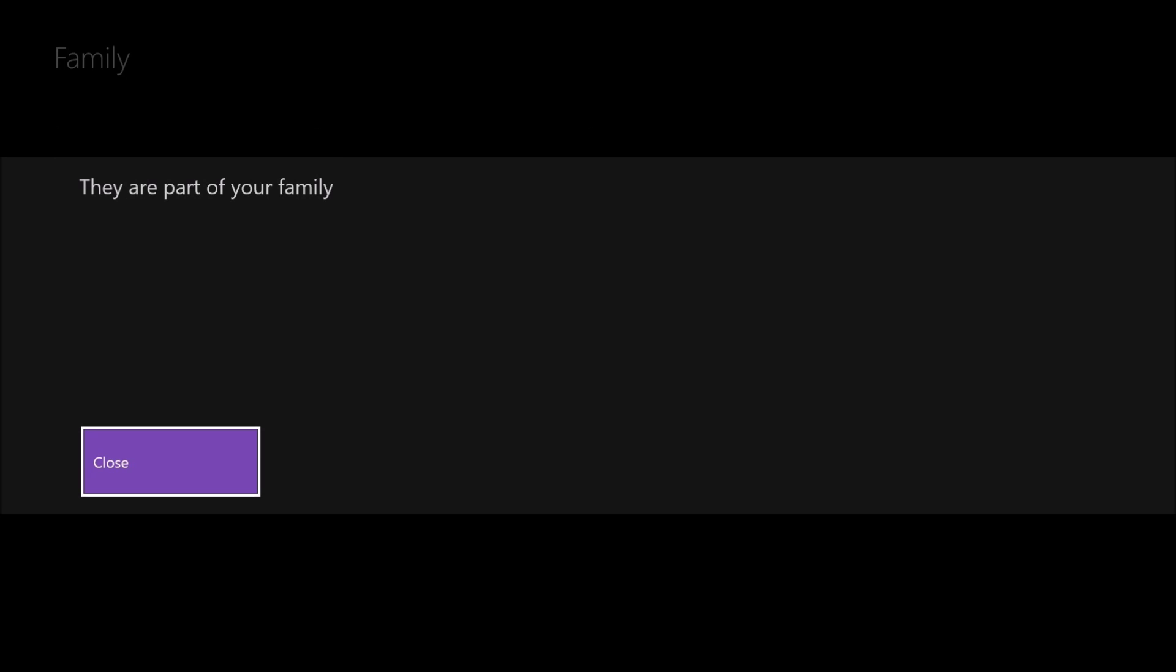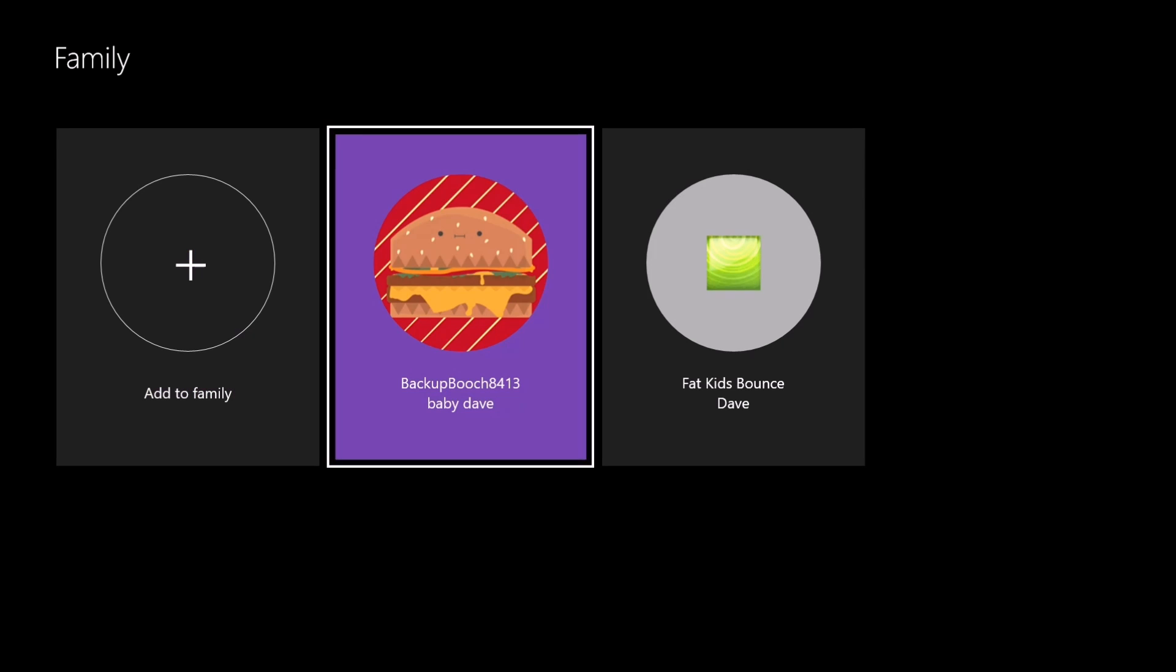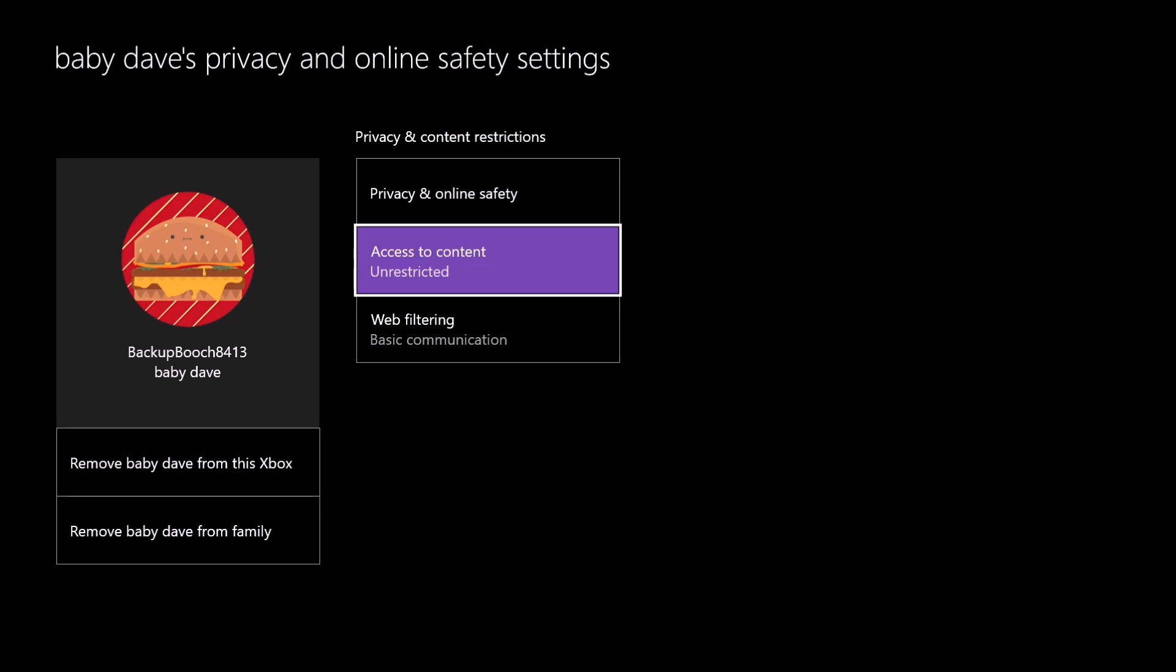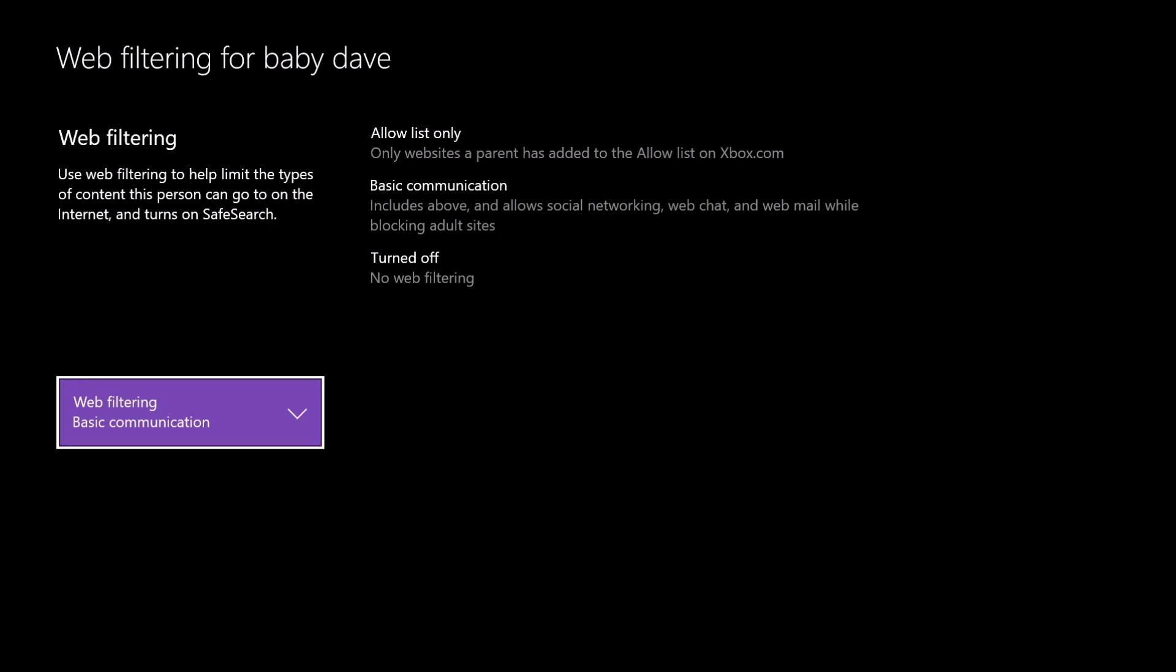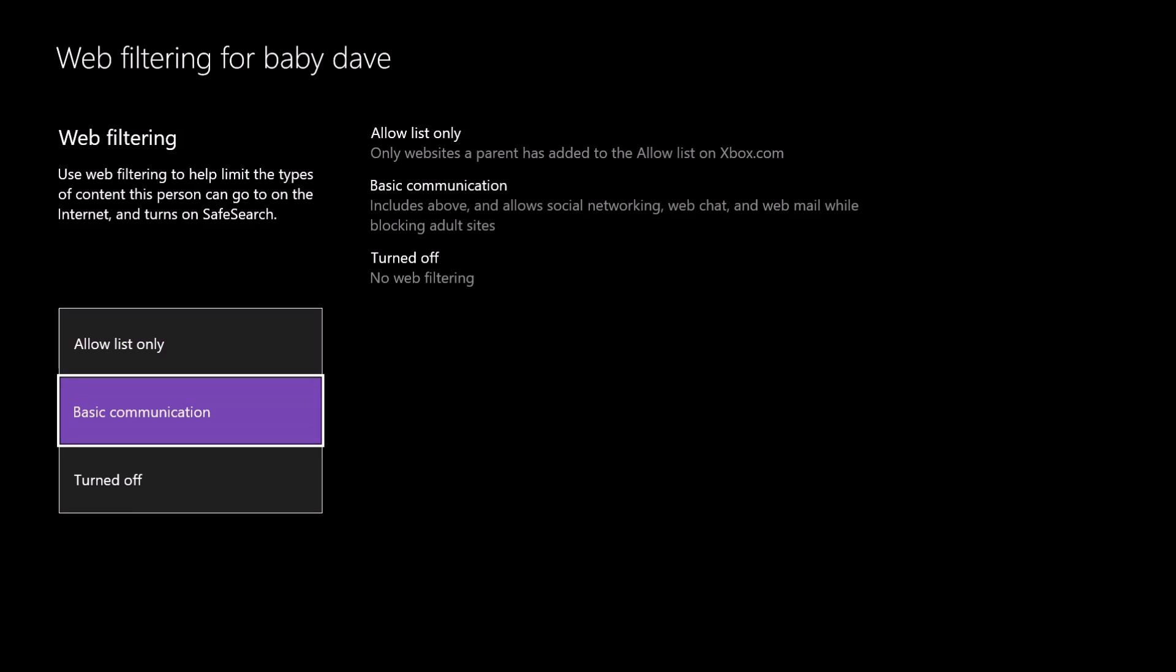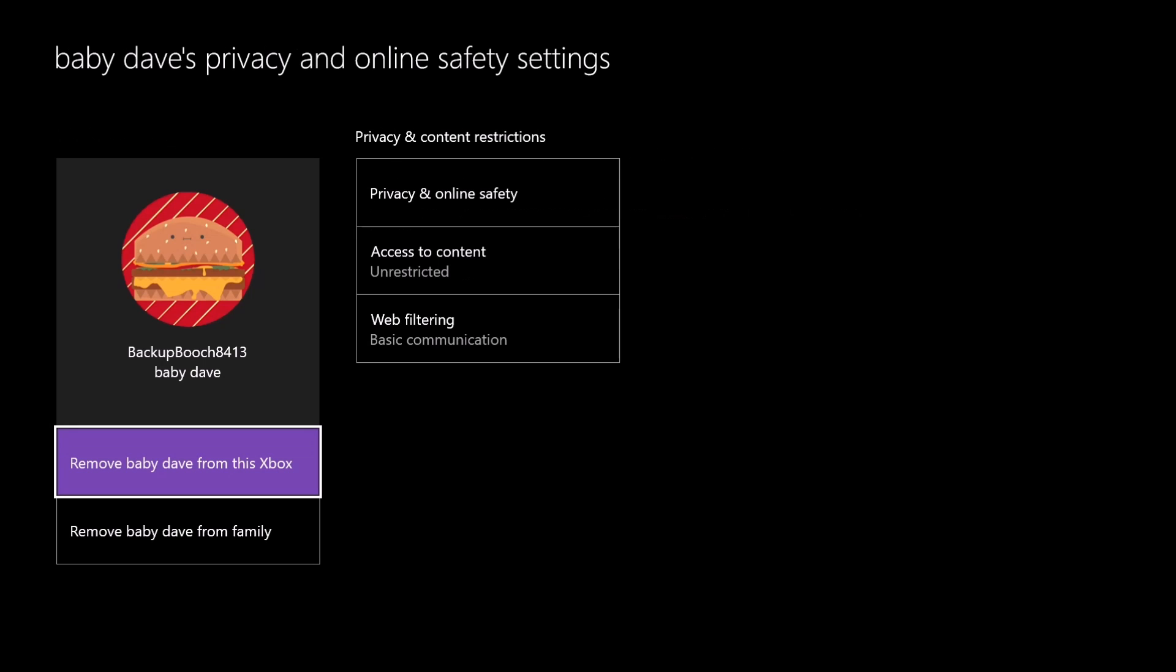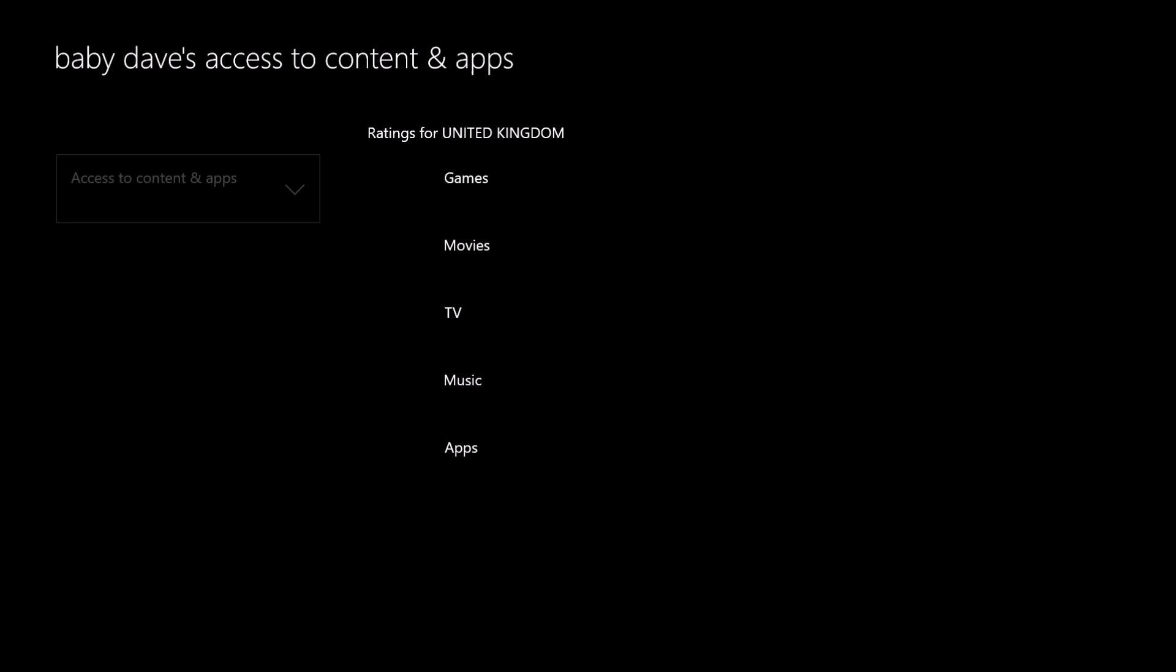Okay, so they're now part of our family, so we can go in now and start restricting their access. There's three different options we can restrict, so we're going to each one and have a look. We can allow them to see websites that we only want them to see. We can make the communication basics—they can just talk to friends and they can't get to adult sites—or we can just let them roam free.